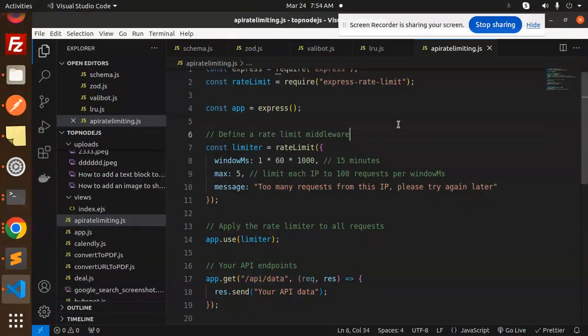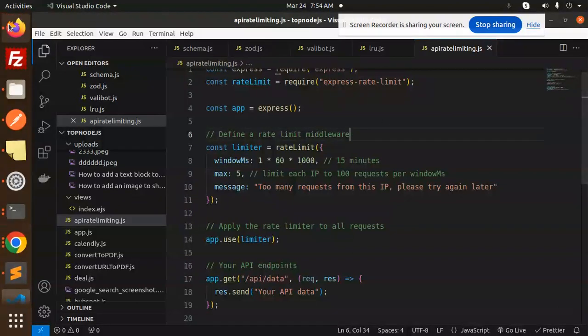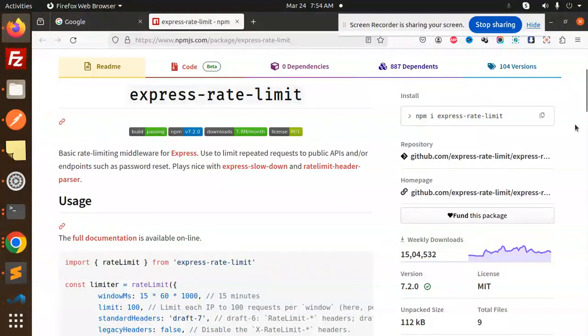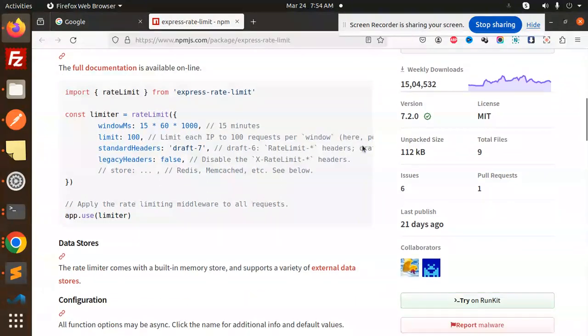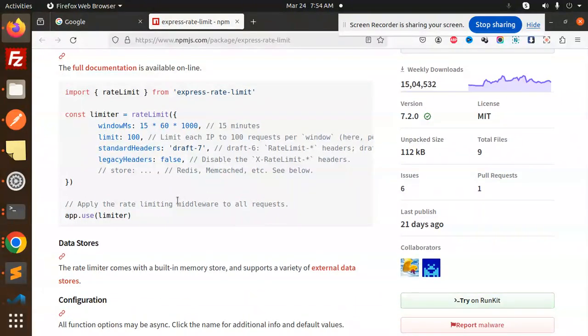With the help of the express rate limit, if you have any query, do let me know in the comment section. The rest of the documentation you are getting from here. Any doubt, any query, do let me know in the comment section. Thank you so much for watching this video. Have a great day.